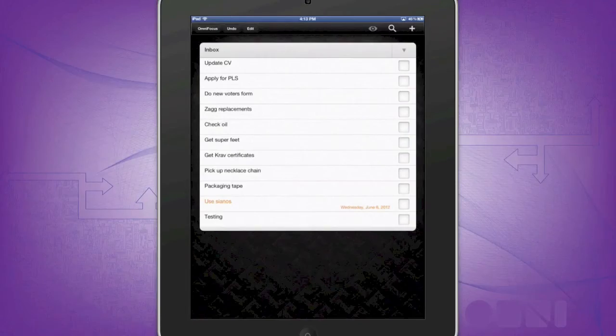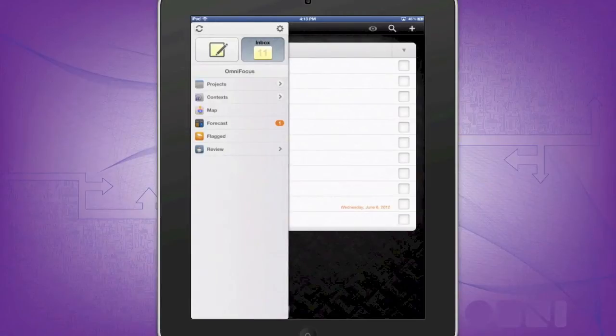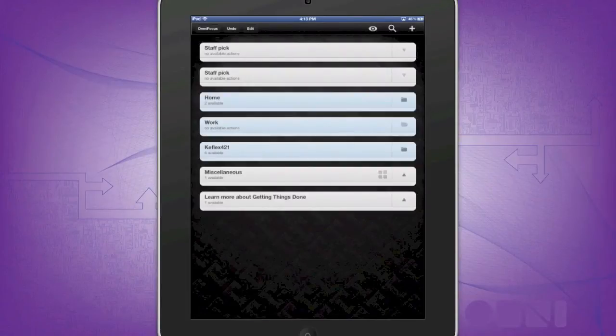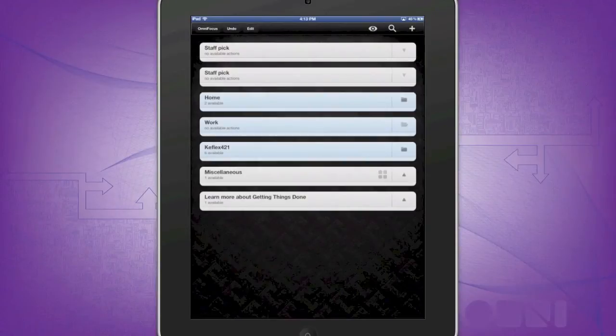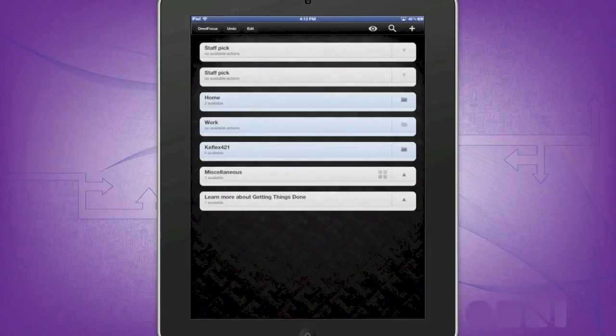To get to projects, go to the main menu, go to projects, and here you'll see all your folders and projects listed. Projects are folders that contain individual tasks and ideas and are what I call the first line of organization with OmniFocus.